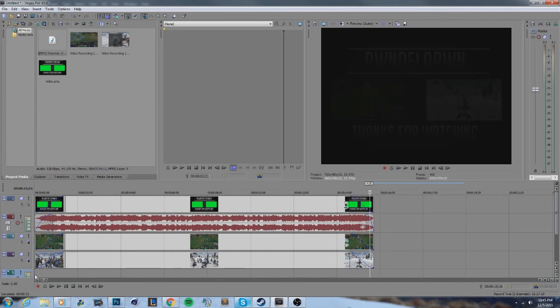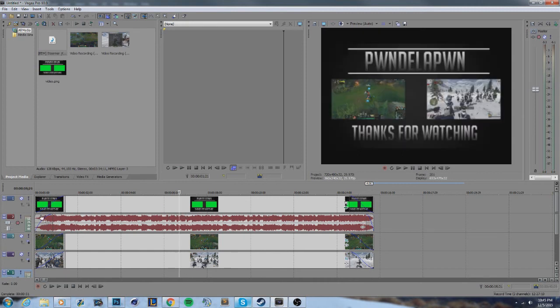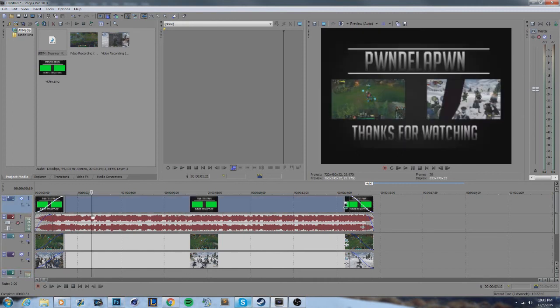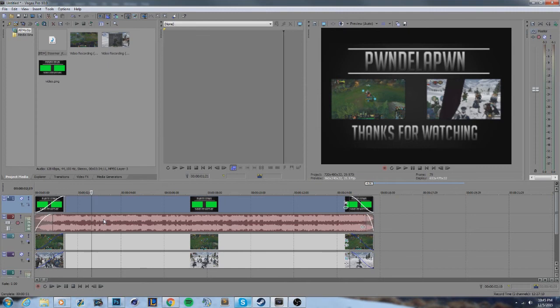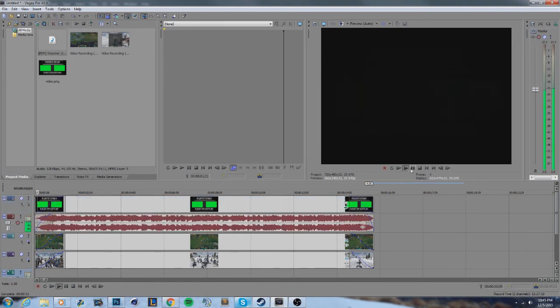What you can do instead of re-adding the clips every time: delete these, save the template with just the two green box parts, and whenever you have a new video you can import this clip with the same setup, put your new videos back in, and do the same thing.